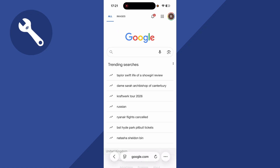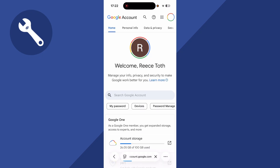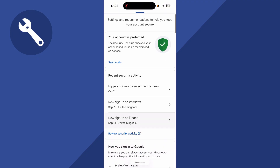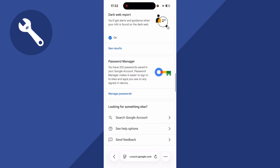Once you're signed in, click on your profile icon in the top right-hand side, and then press Manage your Google Account. In the top navigation, scroll across to Security. You can then scroll down this page, and right at the bottom, you'll have the option for Password Manager.